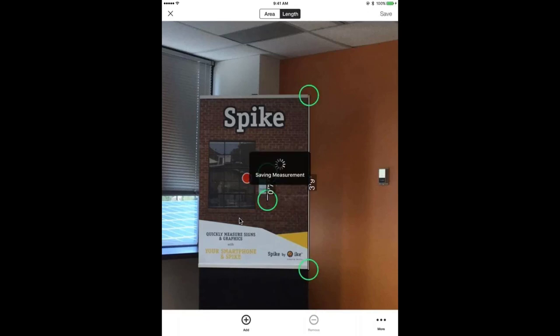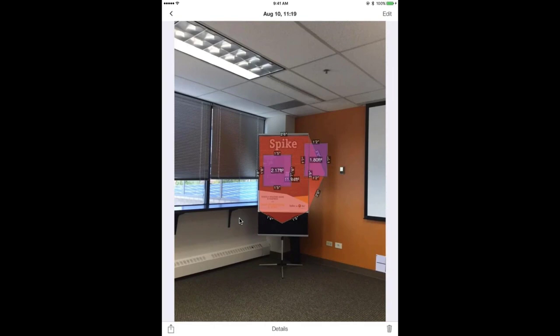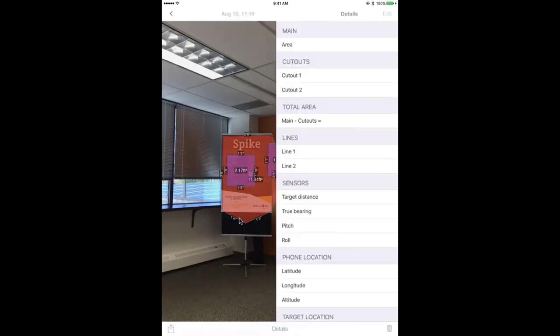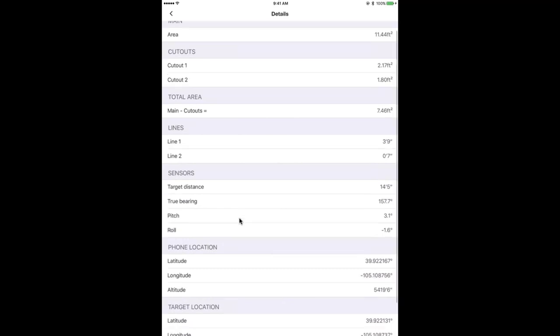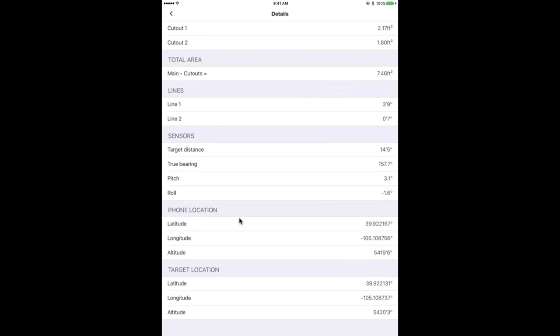I'm going to hit save. You'll see there's an edit button in the upper right corner so I can re-measure any time I want. I can view the details of the measurement I took — I can see the overall main area, the additional areas I drew, the different lengths, and my target distance, which is how far back I was from the banner. And then latitude, longitude, and altitude of both where my phone was located and the target I was pointed at.